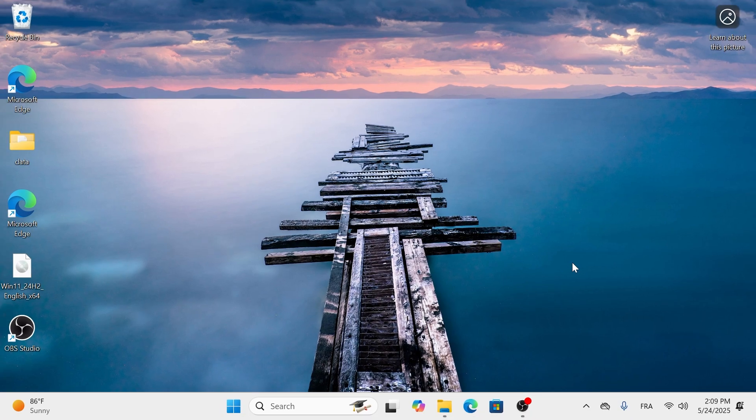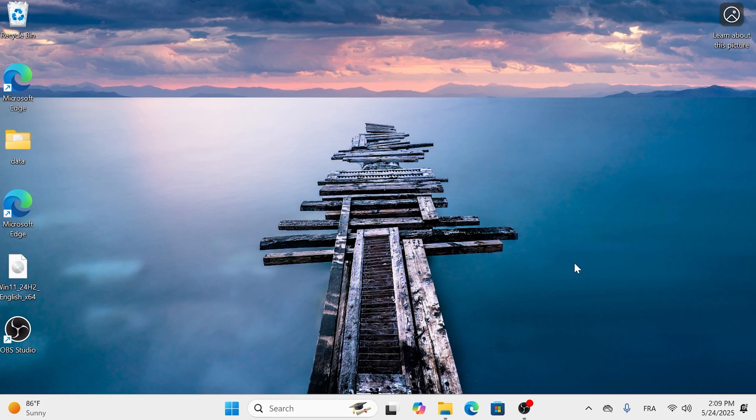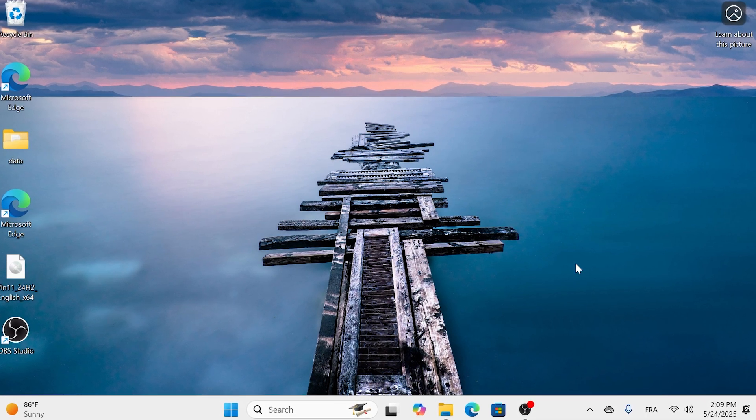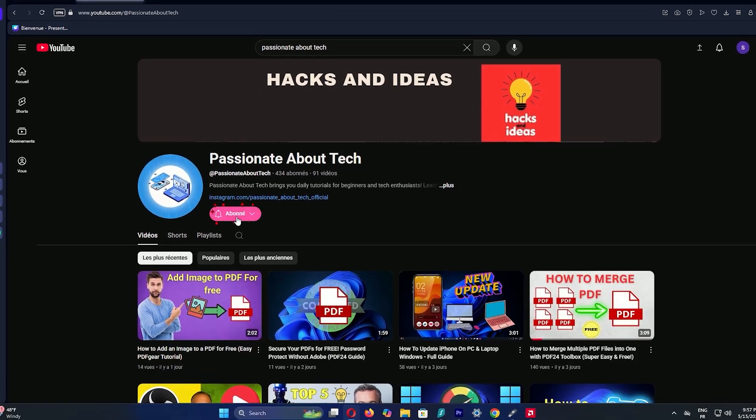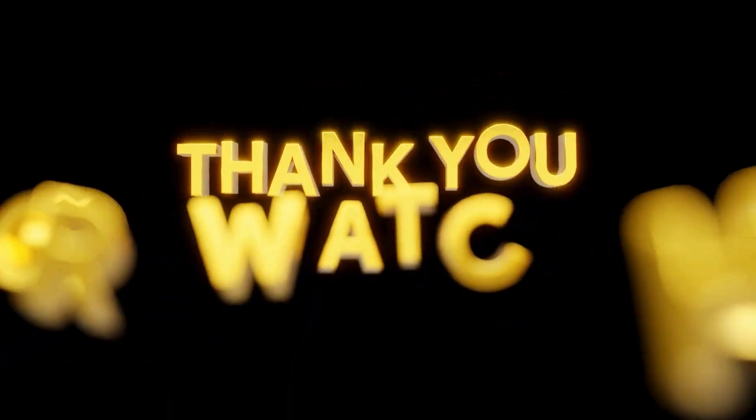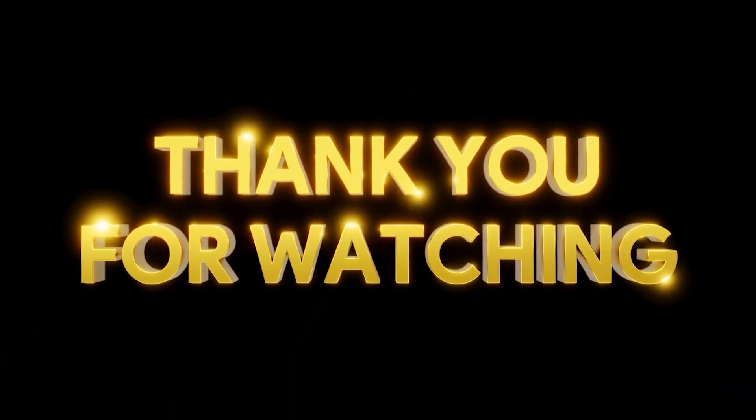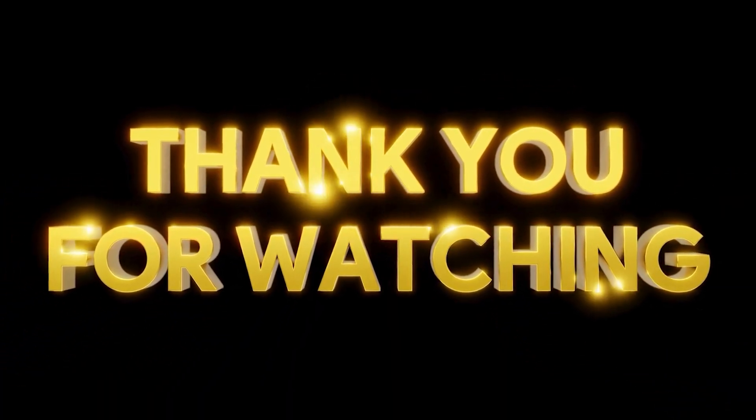I hope this tutorial made the upgrade process clear. Don't forget to subscribe to Passionate About Tech. Thanks for watching, and enjoy your new Windows 11 experience.